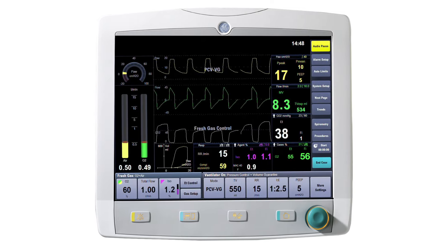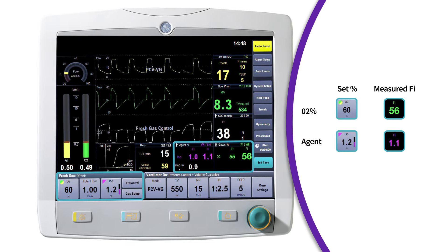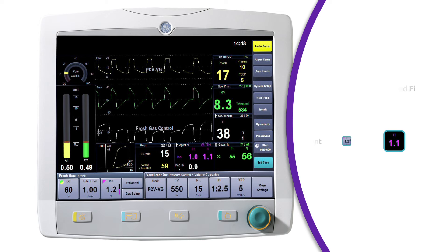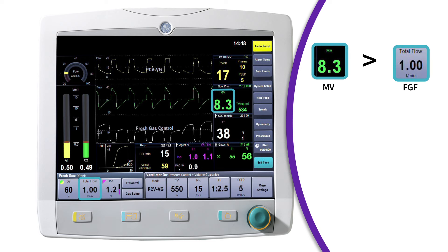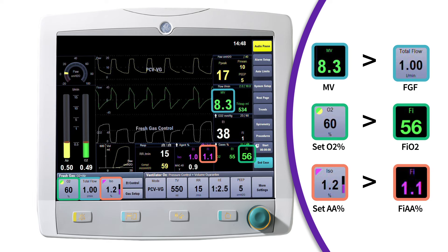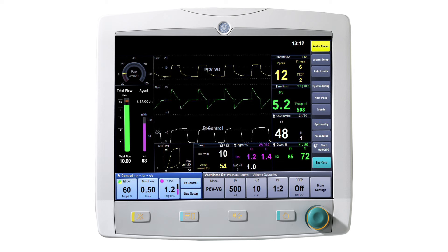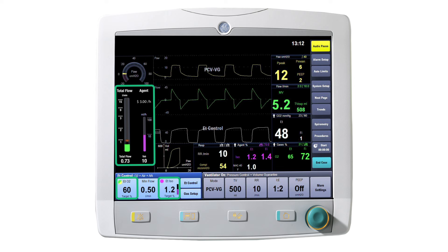End-tidal control also helps with knowledge gaps in circle anesthesia systems due to the dilution effect of rebreathing. With circle anesthesia systems, the greater the difference between fresh gas flow and minute ventilation, the greater the difference in set versus delivered concentrations of agent and oxygen. The end-tidal control algorithm automatically adjusts the fresh gas flows to meet the targeted end-tidal oxygen and anesthetic agent concentrations, taking into account the differences between the fresh gas flow and minute ventilation.